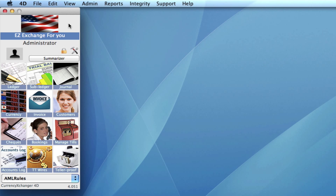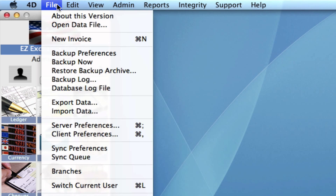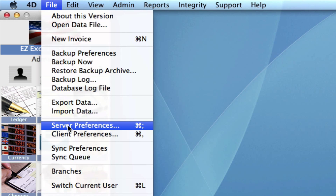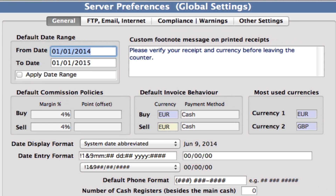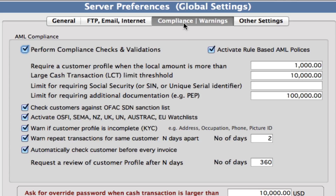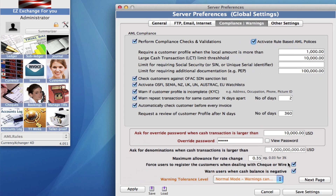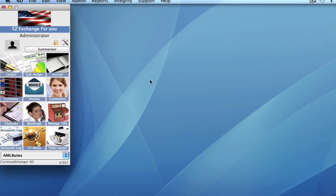First of all, we want to make sure that our server preferences are set properly. Let's go to our toolbar and click on File. We're going to scroll down to Server Preferences. We're just going to check under the Compliance and Warnings tab that our Activate Rule-Based AML Policies box is checked. Let's continue by saving settings.